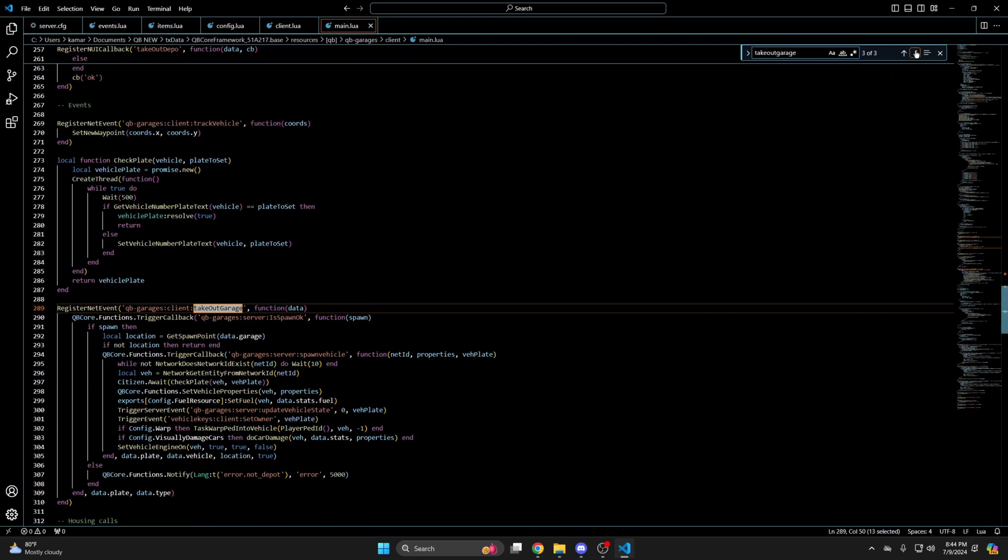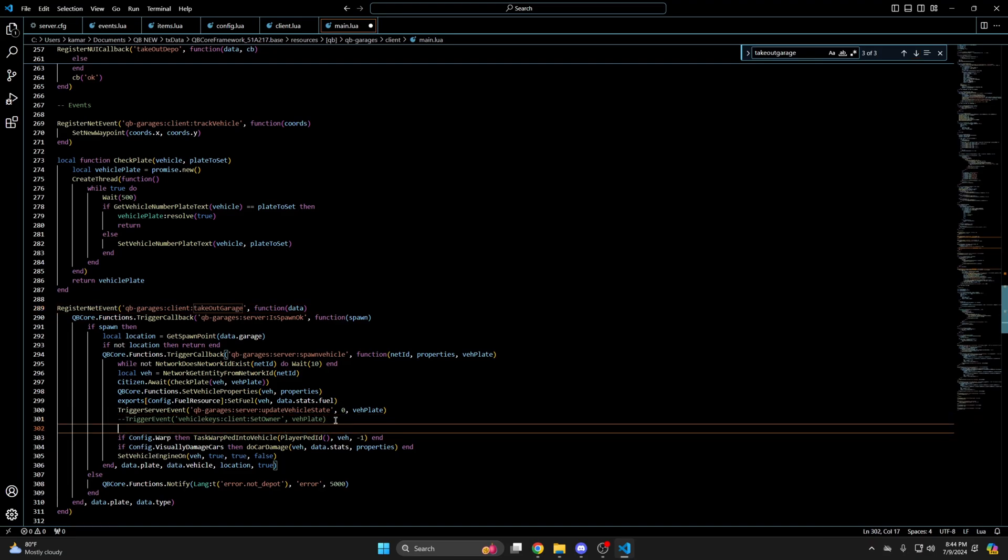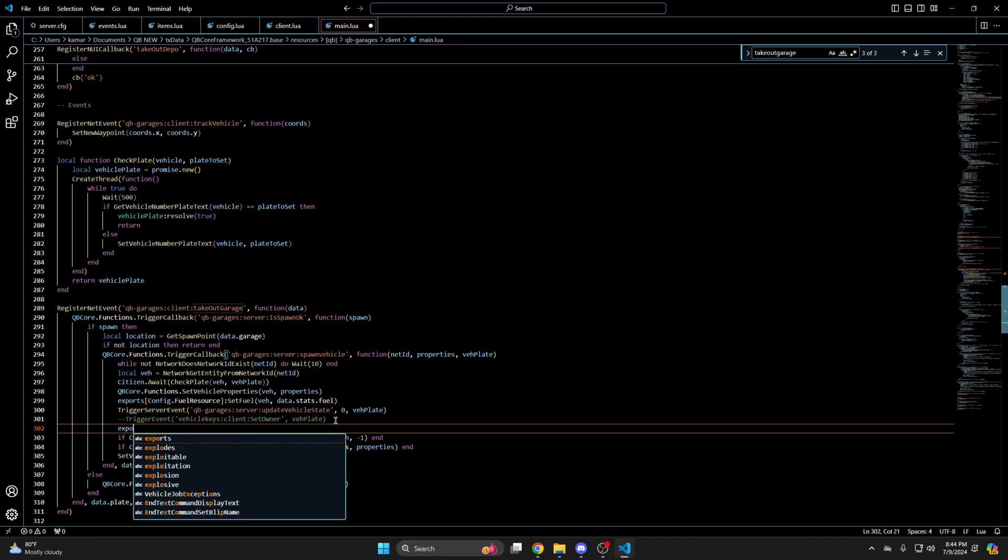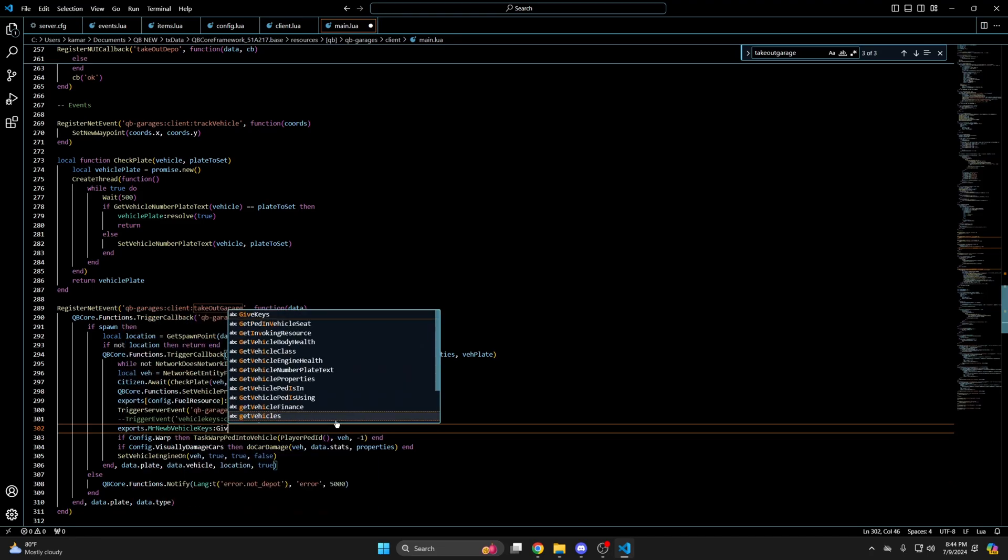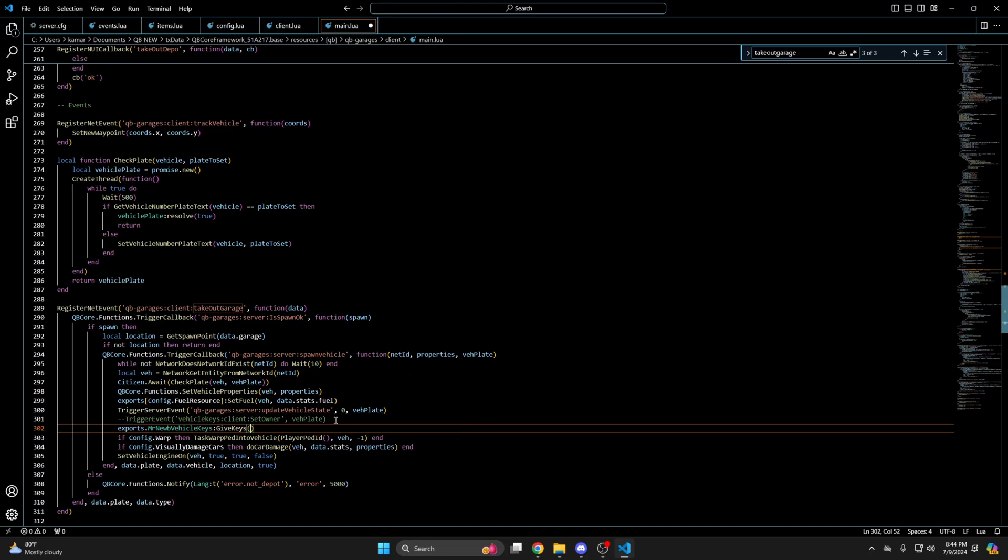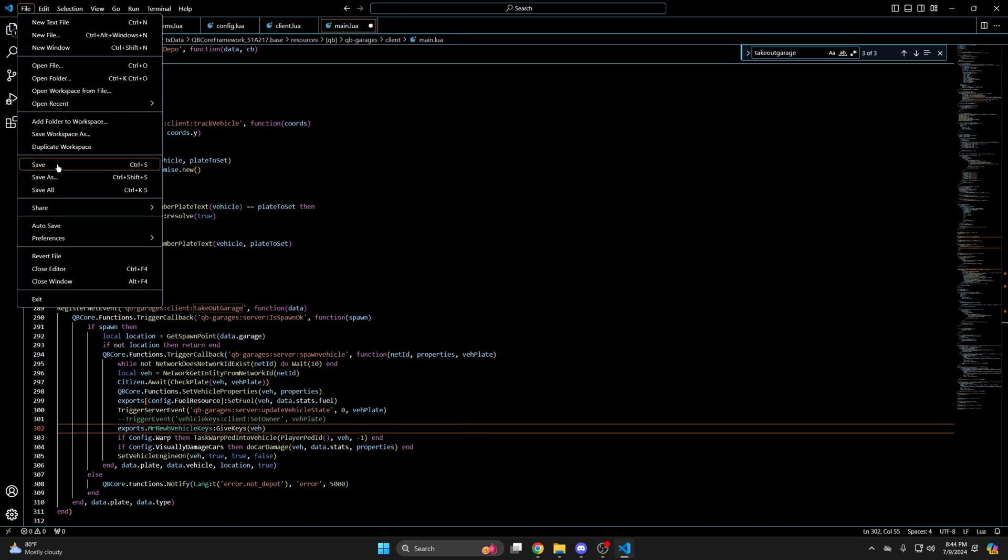Then cycle through until you find the event. Once you've found it same as before comment out or remove the vehicle keys client set owner line. And add the give keys export. Then hit file and save.